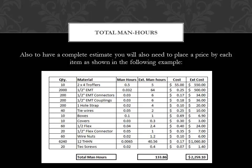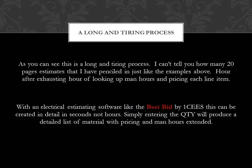To have a complete estimate, you will also need to place a price by each item. The original man hours estimate is extended with a cost and then an extended cost. At the bottom we have a total of 133.86 man hours extended to a cost of $2,259.10. As you can see, this is a long and tiring process — I can't tell you how many 20-page estimates I've penciled in just like these examples, hour after exhausting hour looking up man hours and pricing each line item. With an electrical estimating software like Best Bid by First Choice Electrical Estimating Software, this can be created in detail in seconds, not hours, simply by entering the quantity to produce a detailed list of material with pricing and man hours extended for you.